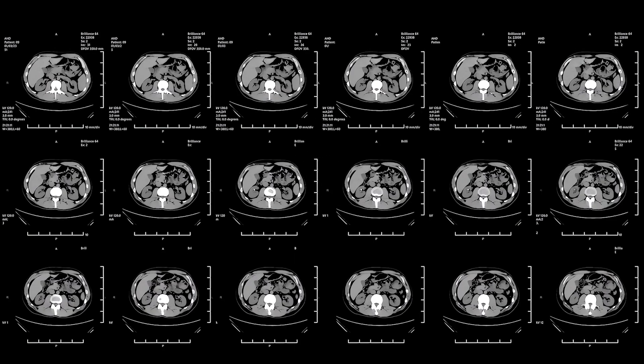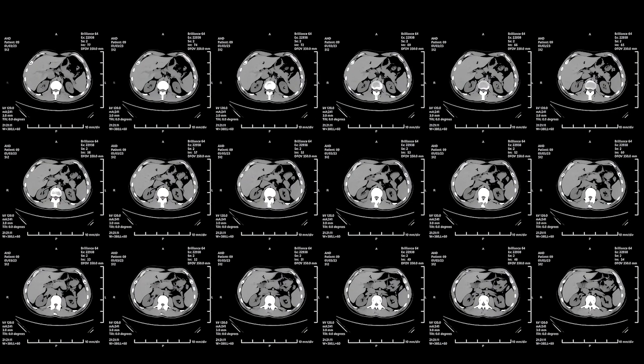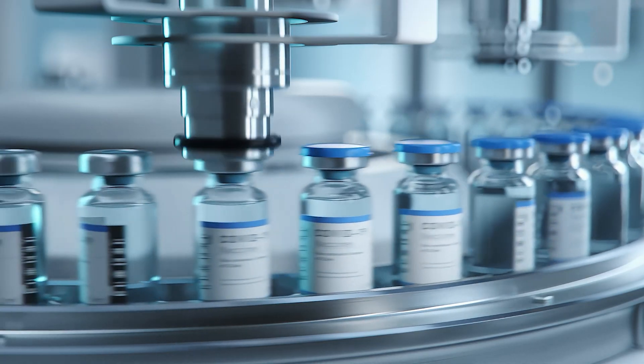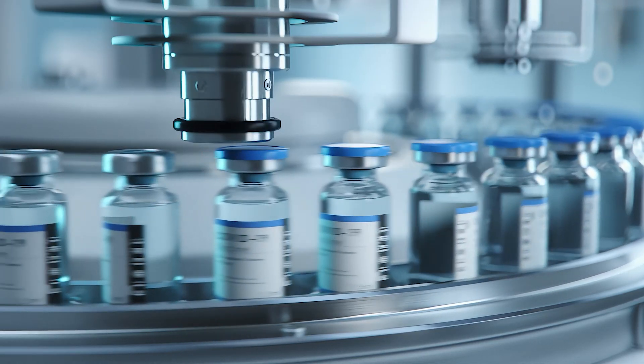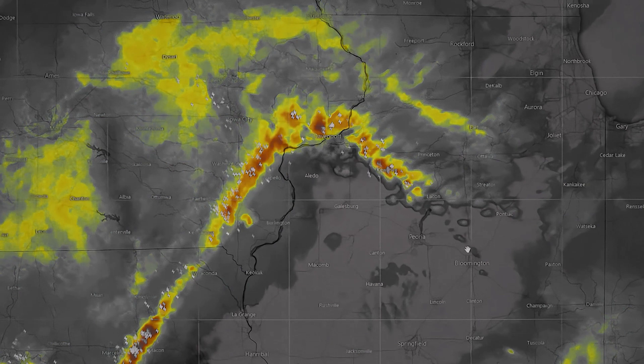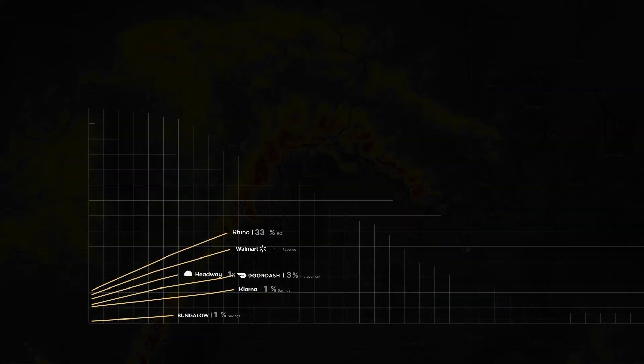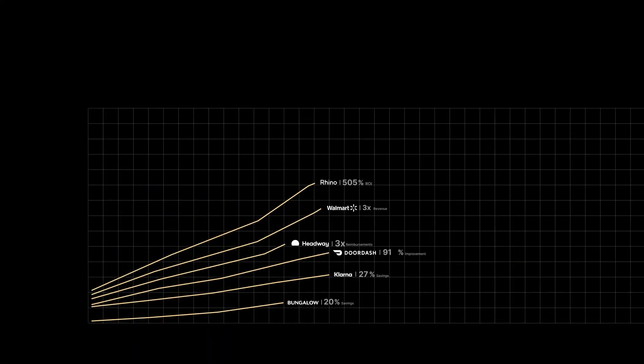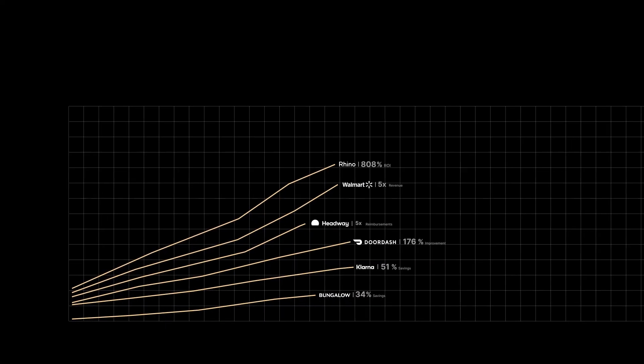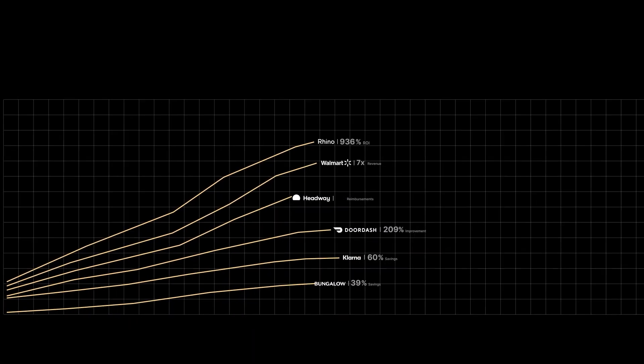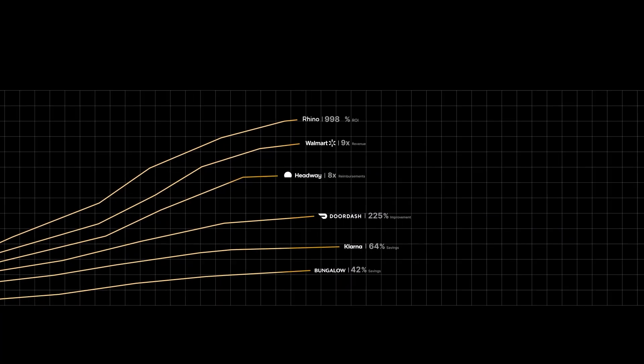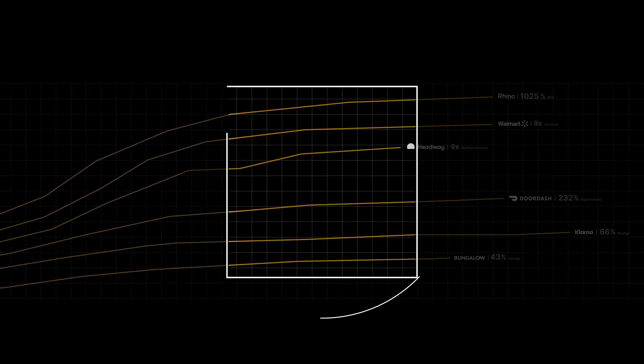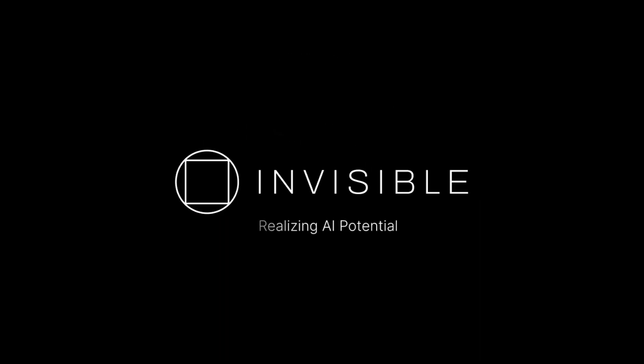AI is the next frontier in the evolution of human ingenuity. At Invisible, we're unlocking new possibilities and amplifying human potential so your teams can focus on what humans do best. Invisible Technologies, realizing AI potential.